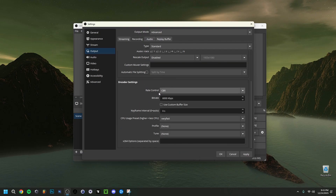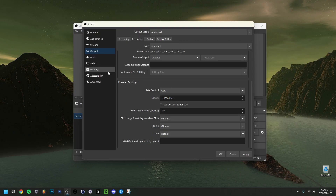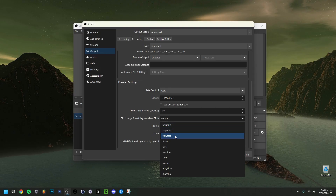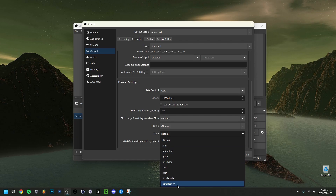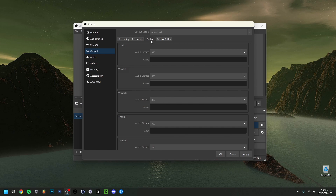If you're using x264, select CBR as the rate control. For the bitrate, the lowest I'd go is around 3,000 kbps; at most around 10,000 kbps, though if you have a good PC you can go higher — just see how your PC reacts. Set the Keyframe Interval to 2 seconds. For the CPU preset, keep it between Very Fast and Ultra Fast — going lower only gets worse quality. For Tune, set it to Zero Latency, which is probably the best choice in most cases.